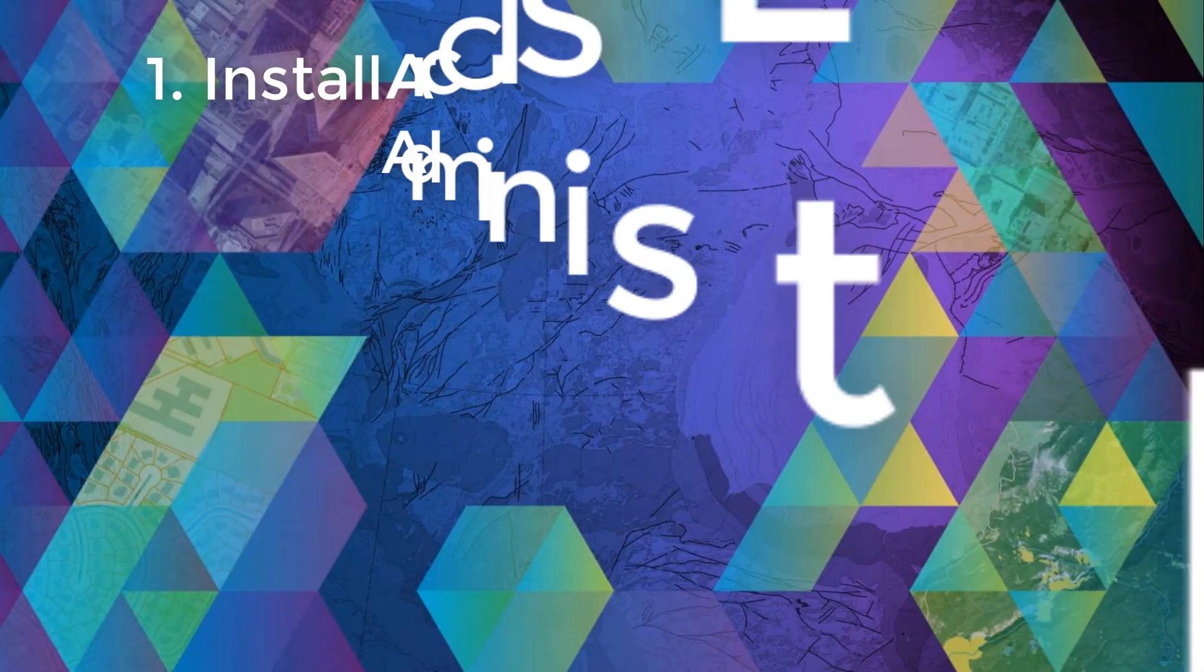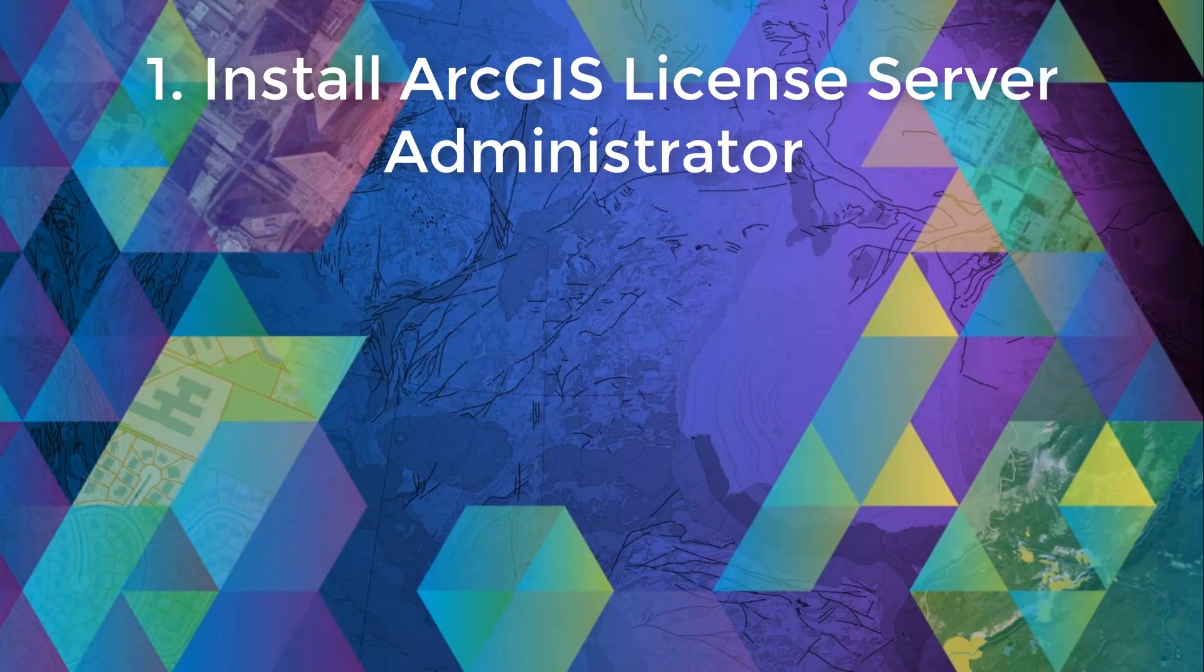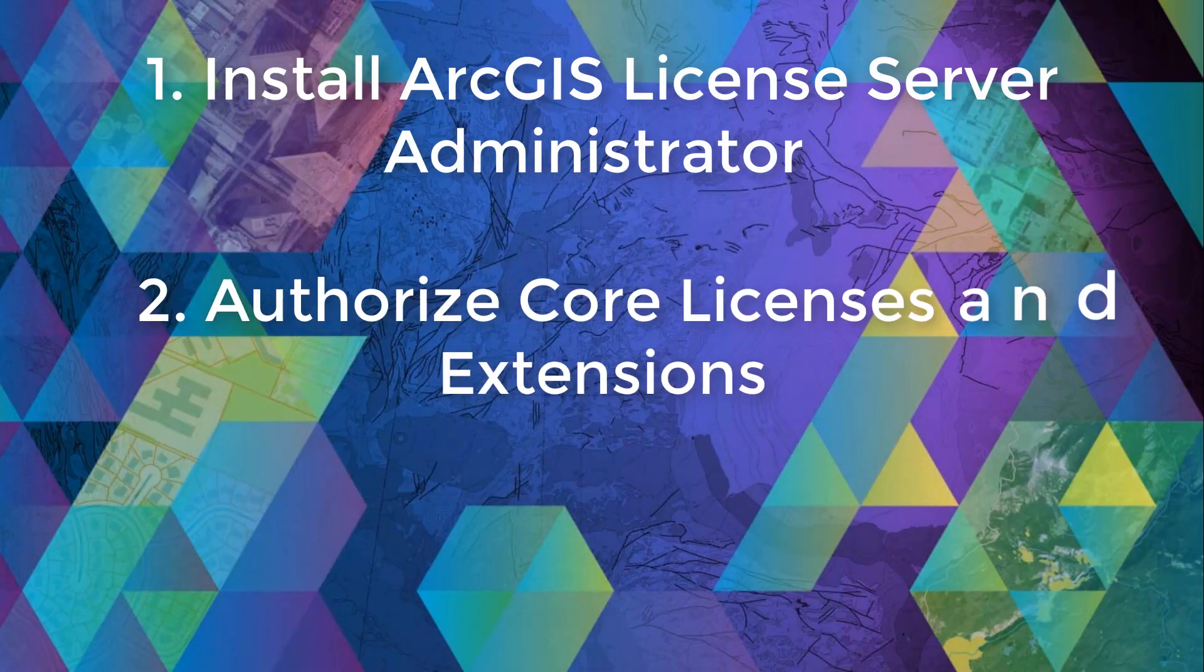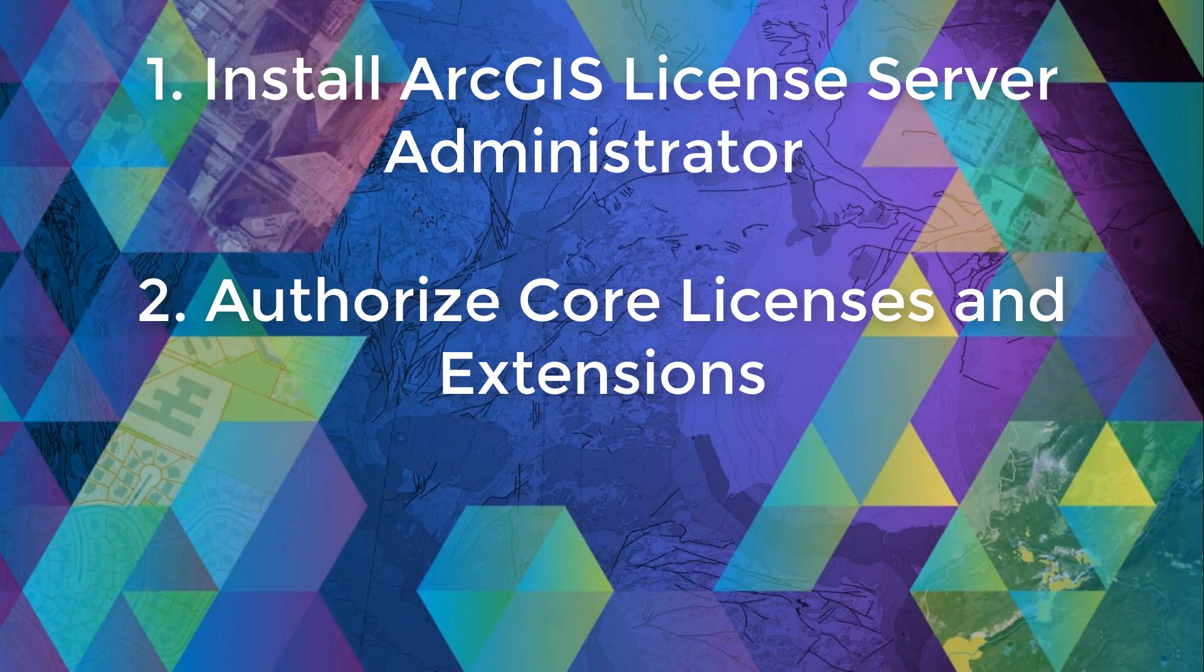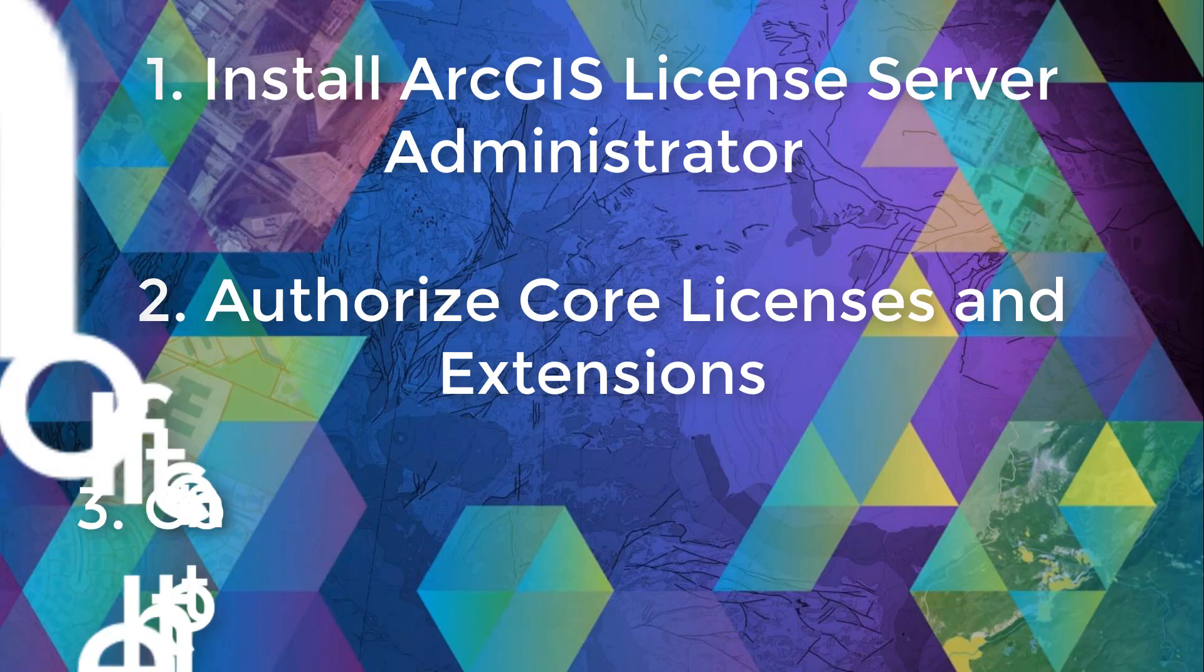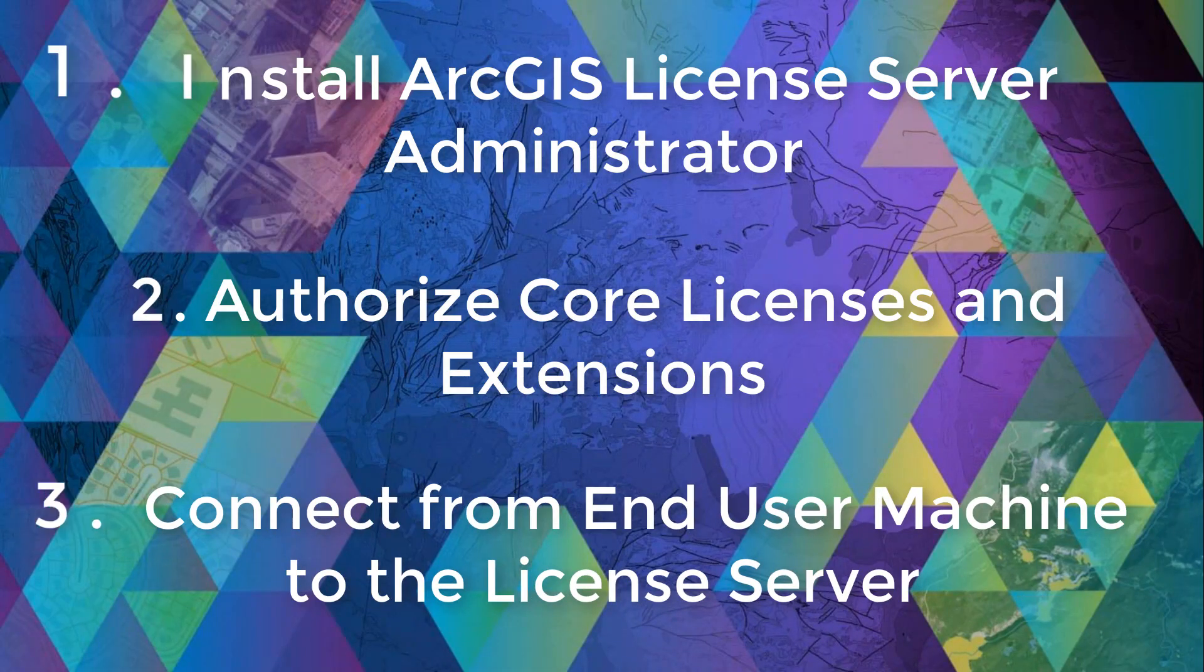Number one, install the desired version of ArcGIS license server administrator in your desired license managing environment. Number two, authorize the core licenses and extensions. And number three, connect from the client machine to the license server machine via ArcGIS administrator.